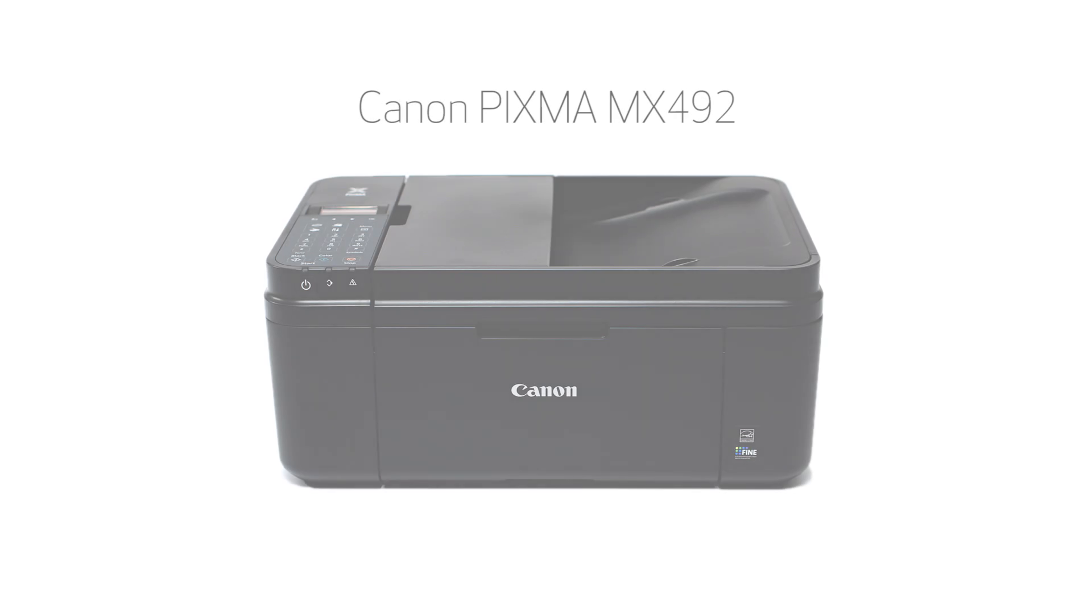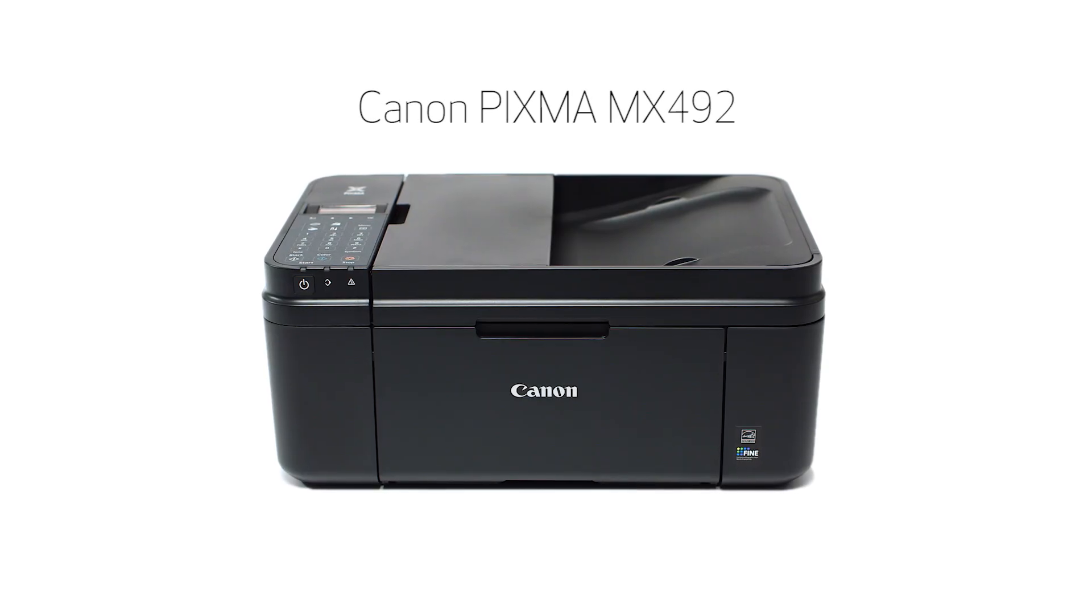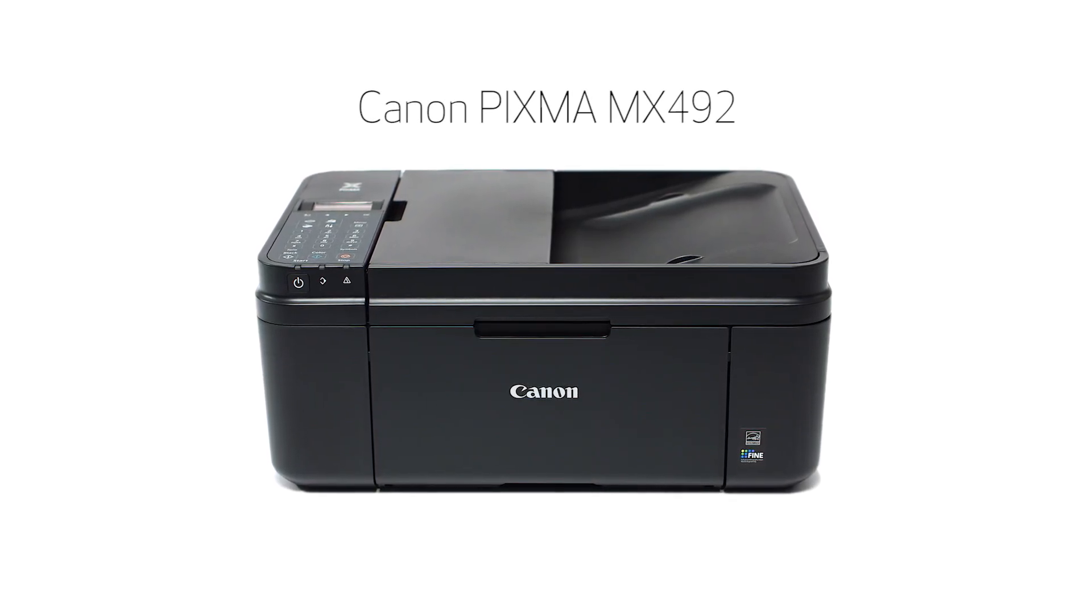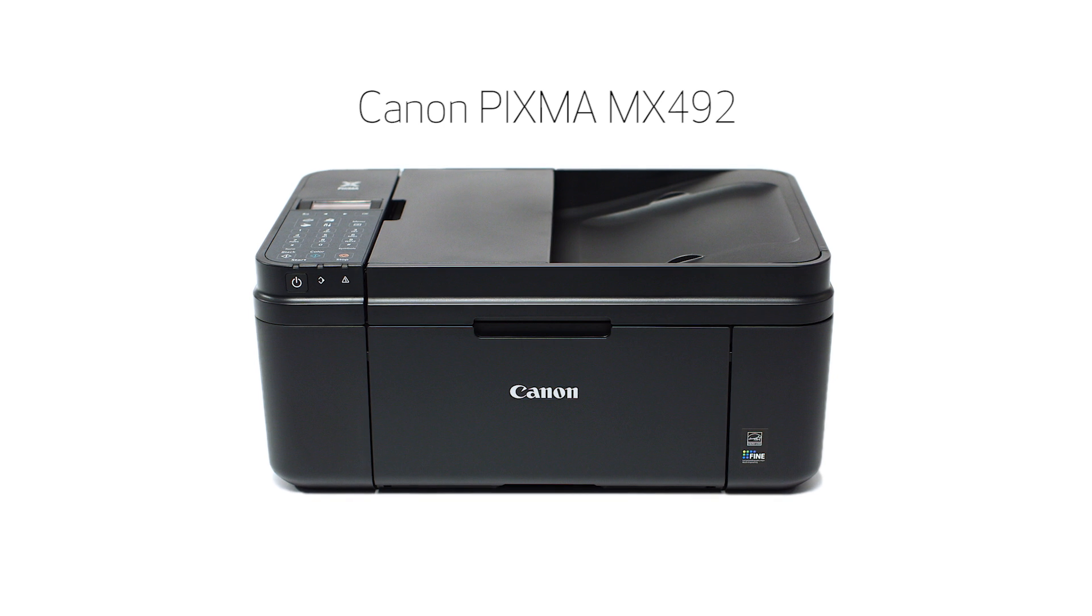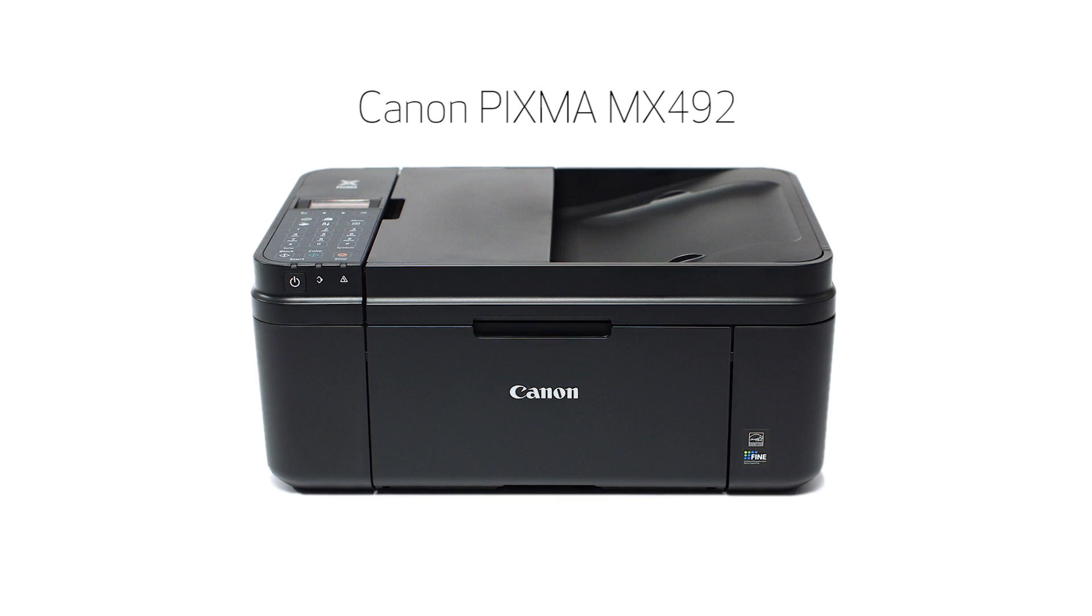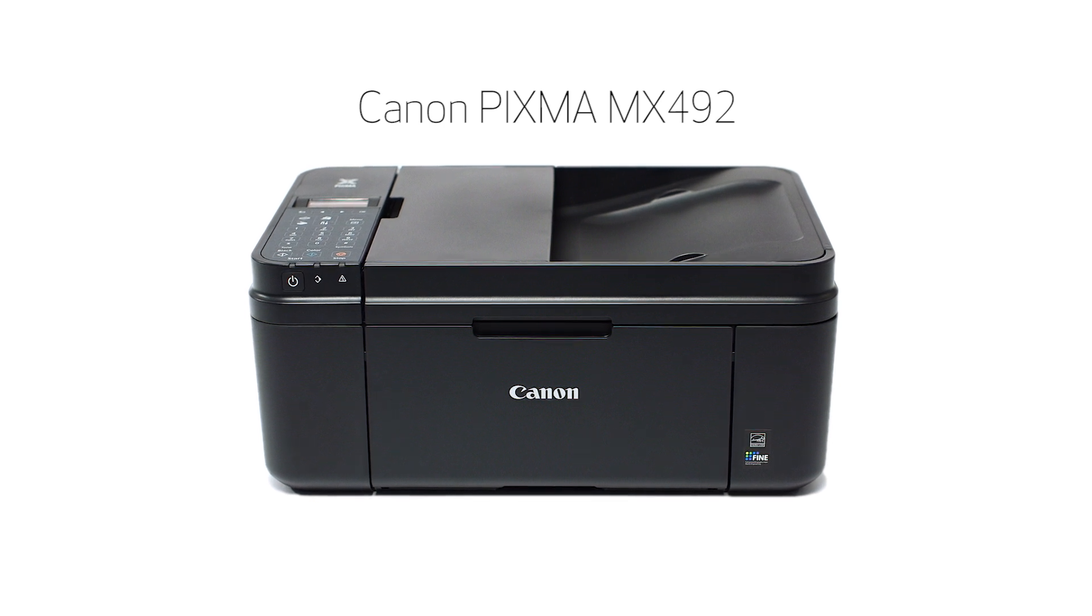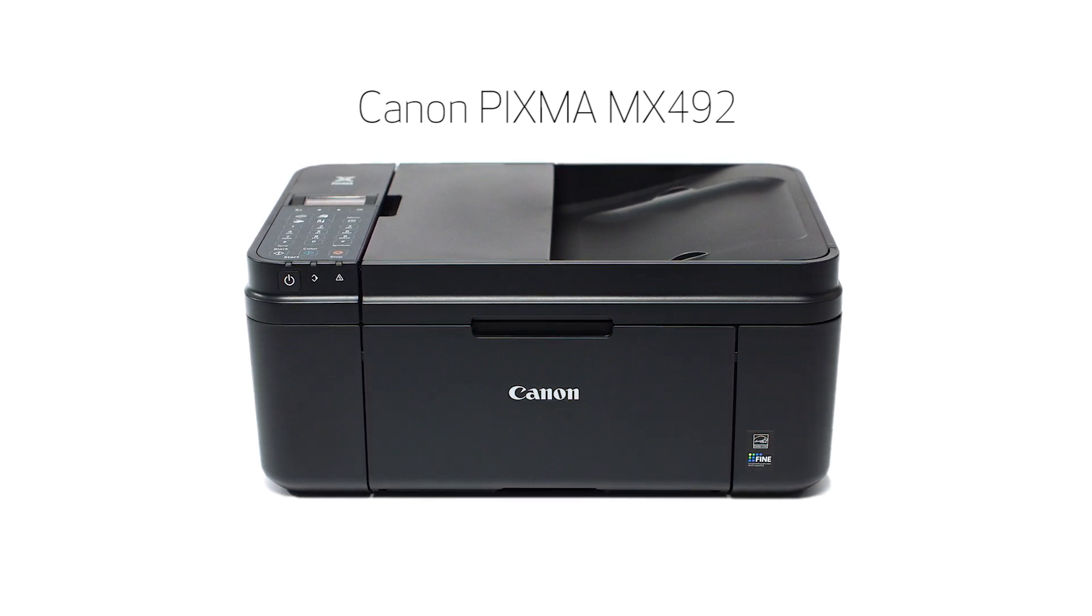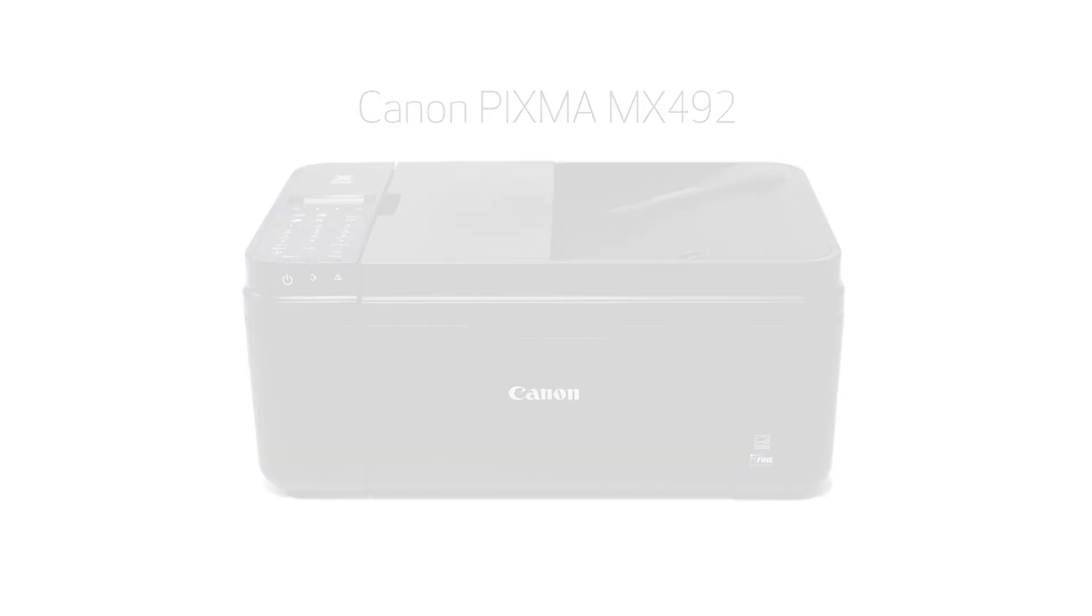Congratulations! This completes the setup of your Canon PIXMA printer to your Android device using the cable-less setup method. Now you are ready to print or scan. Thank you for watching.